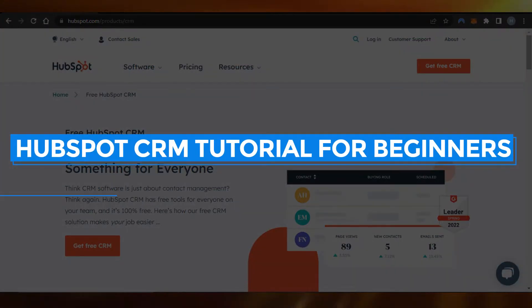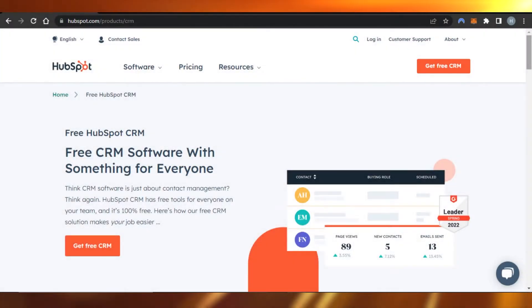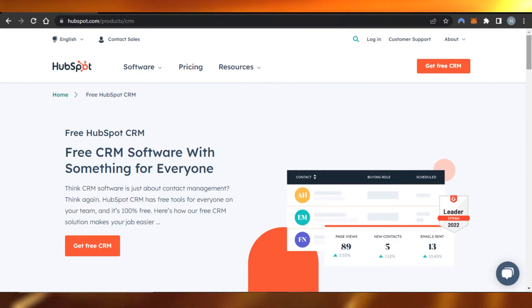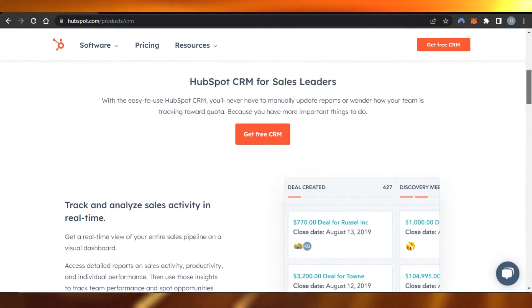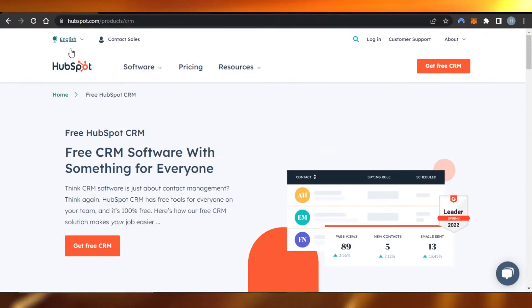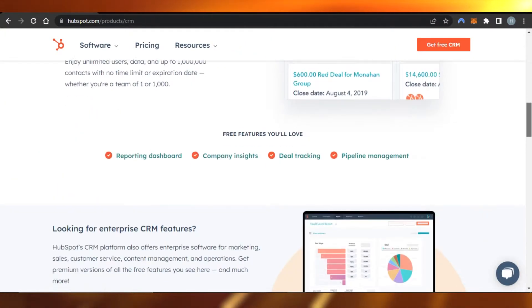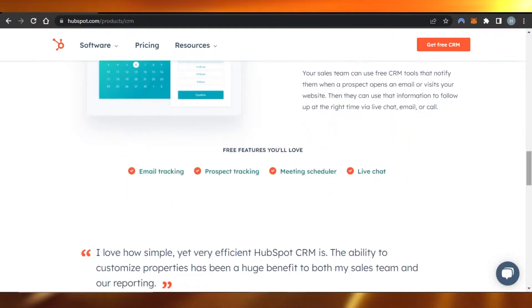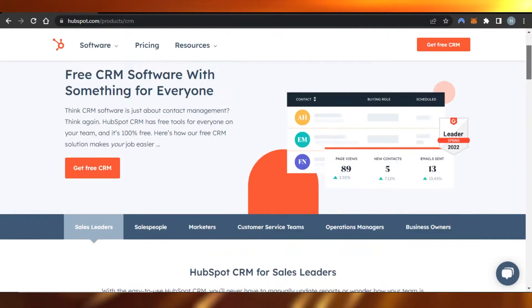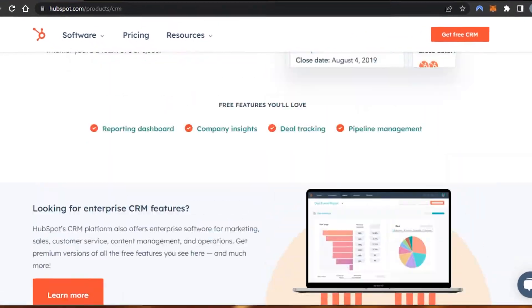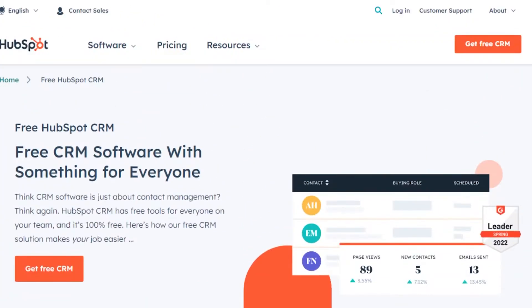Welcome back! Today I'm giving you a tutorial on HubSpot CRM — how to use HubSpot CRM for customer relationship management and more. You can go to hubspot.com and you'll land on this website. HubSpot is a CRM platform that allows you to do email marketing, create automations, workflows, and more. Today we'll be focusing on how to create email marketing campaigns using HubSpot.